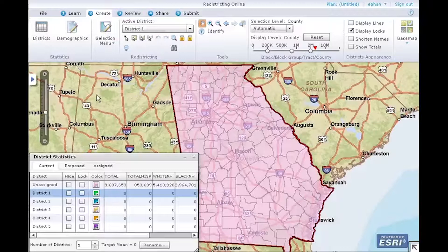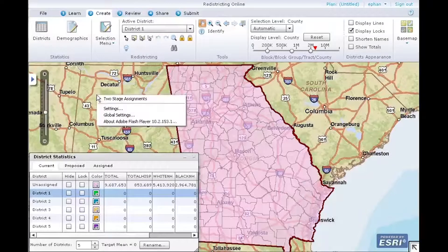Verify that you are in one-stage mode. This can be done in two ways. On the Create ribbon, ensure the light bulb is turned off. Alternately, right-click the map to verify you are in one-stage assignment mode. In the context menu, you should see two-stage assignments listed. Click the Select Geographies by Rectangle button to make it the active assignment tool.